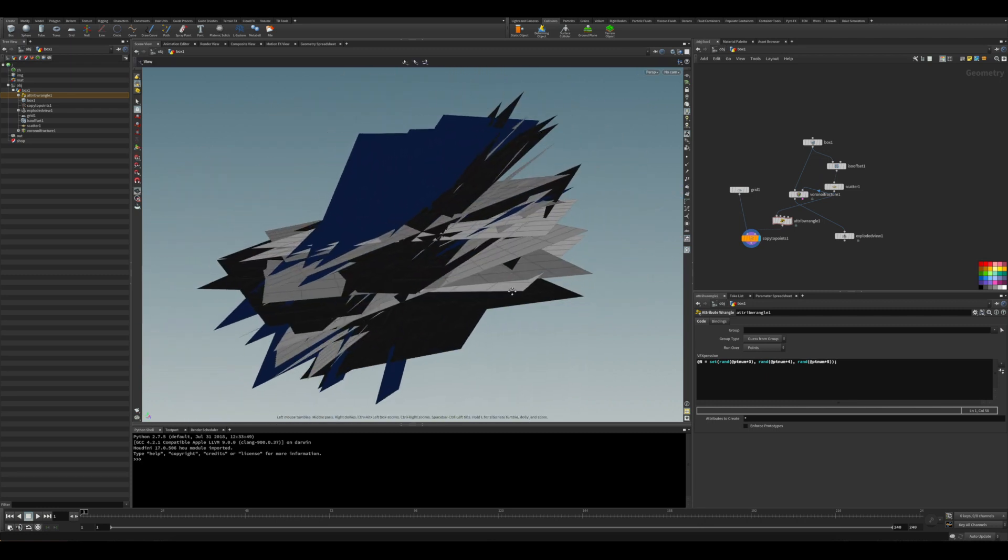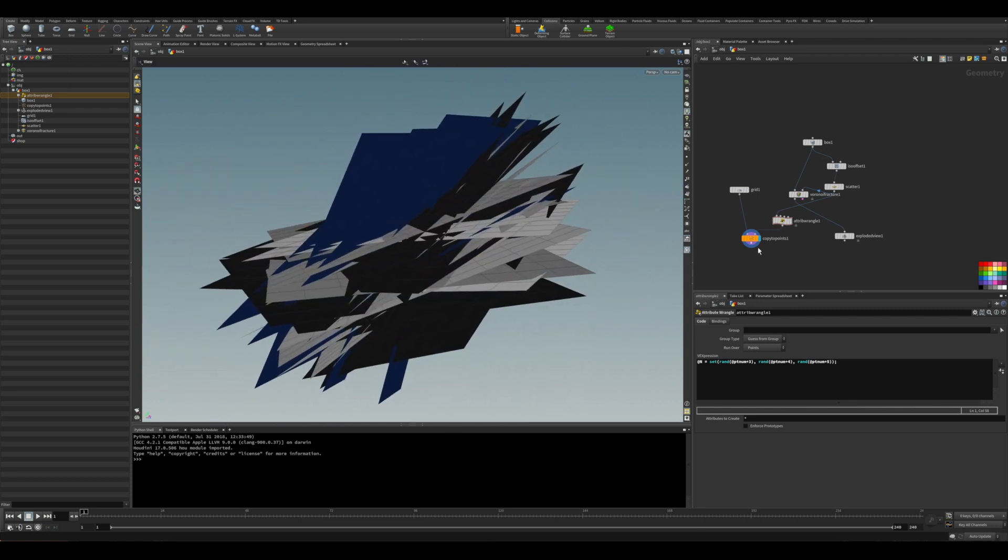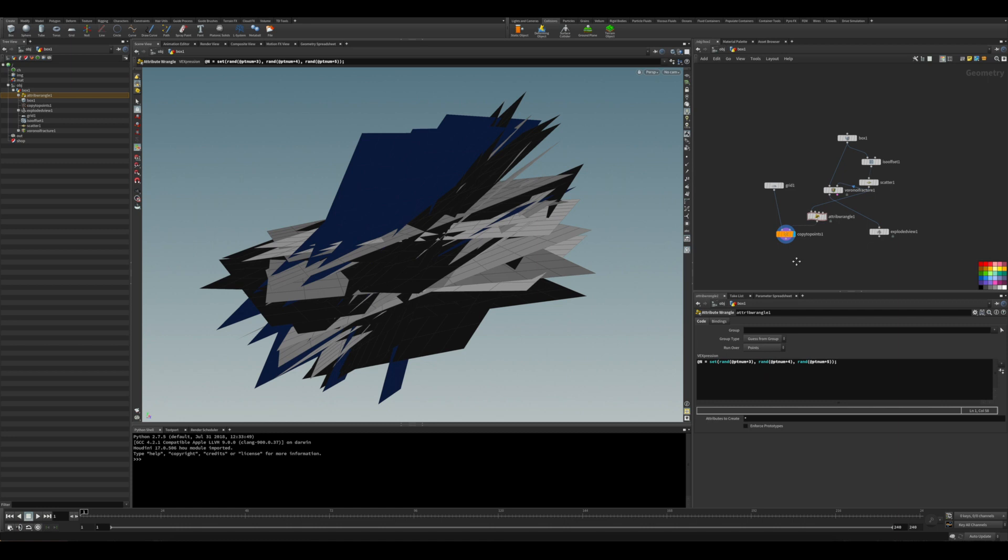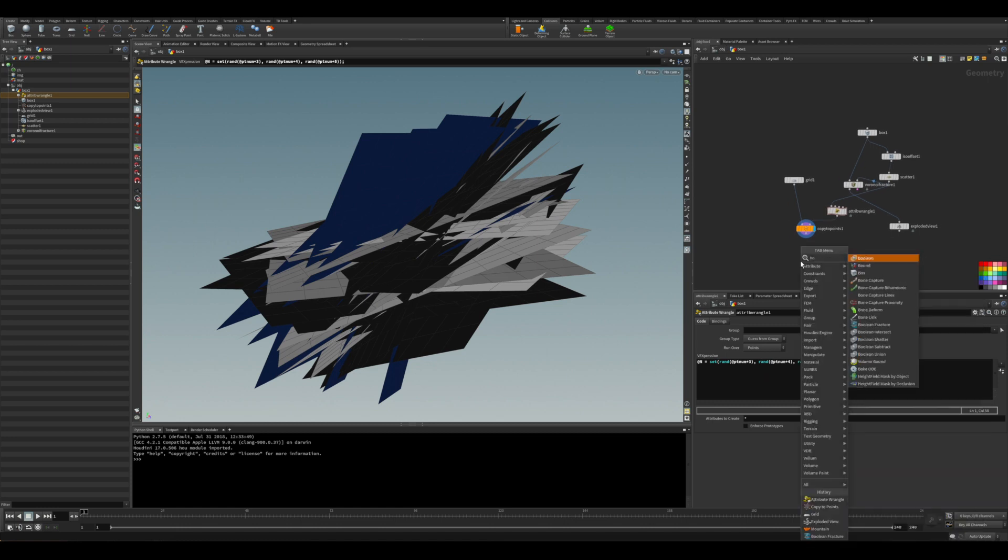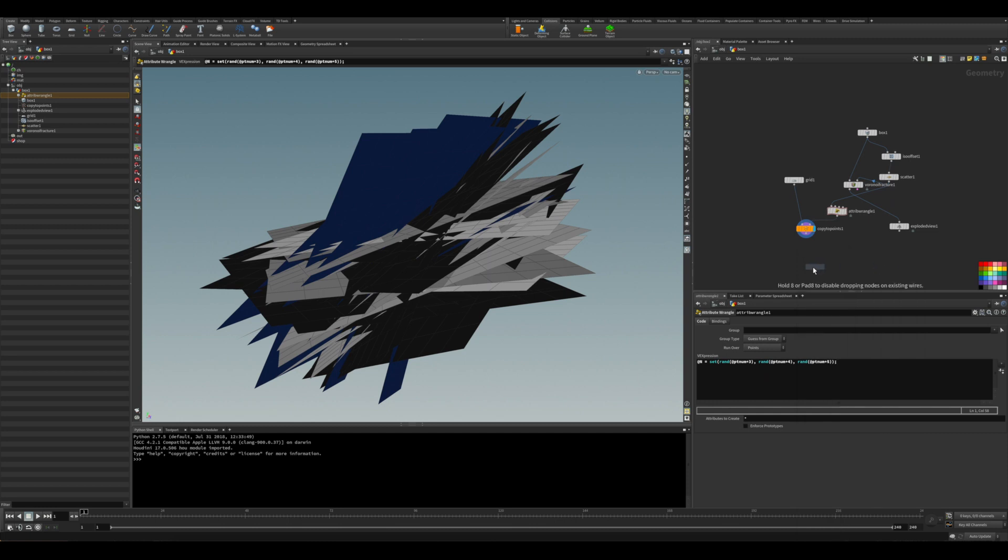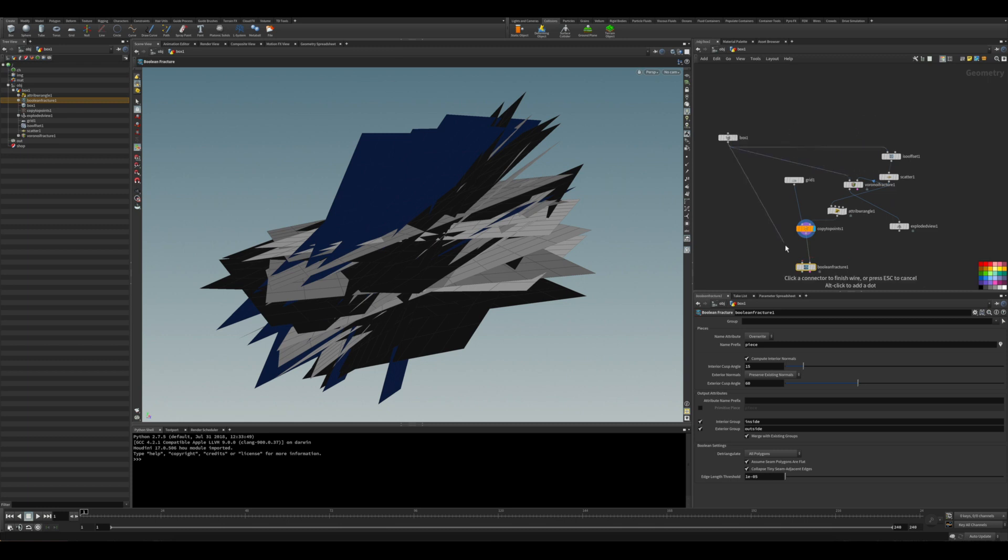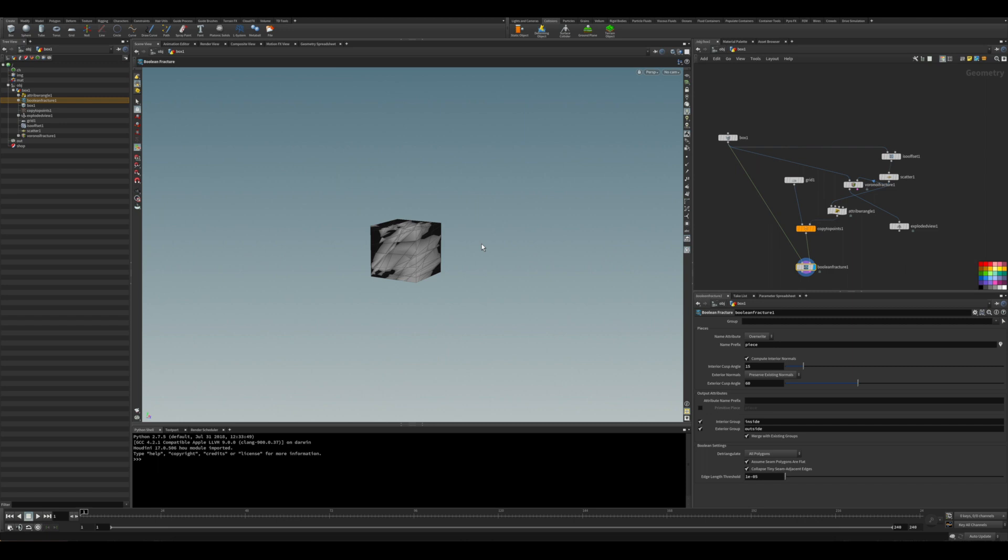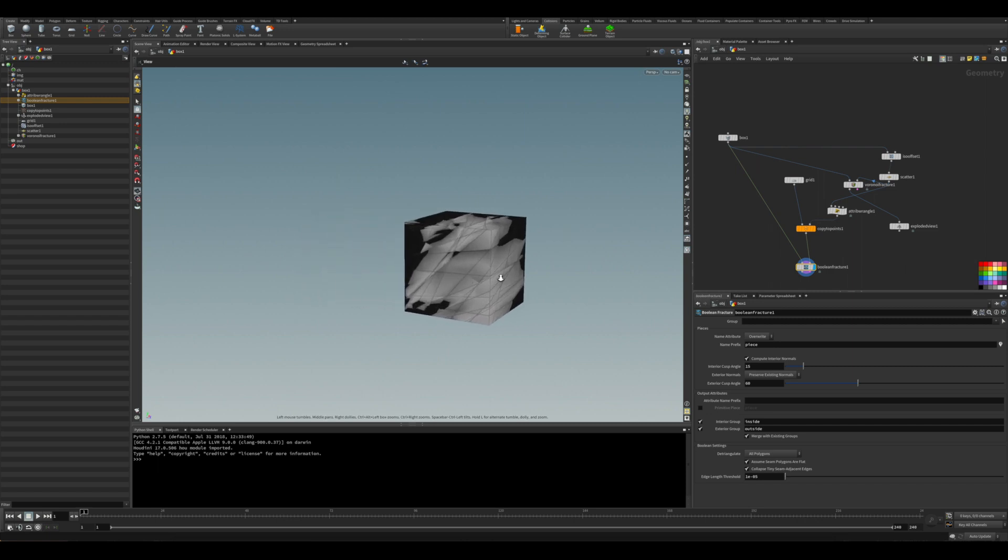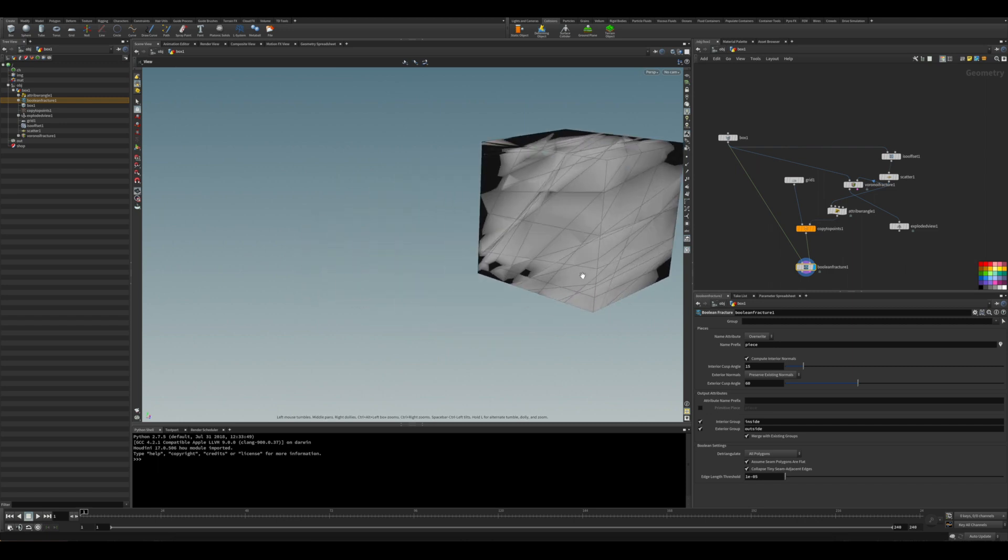And you're going to use those planes to slice through the geometry there. So I'll just put the boolean fracture there. In the same way as the Voronoi, the input with the planes go to one side, the object to the other side. And you can see now all the pieces there.